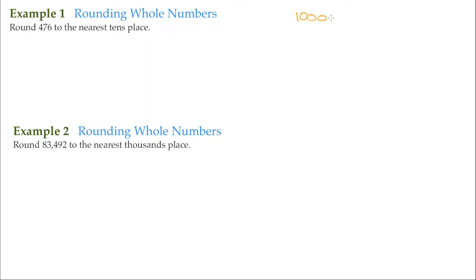Thousands, tag on a zero, ten thousands, and it continues on. Each position represents a tens spot. So as we read this first example here, it says round 476 to the nearest tens spot.